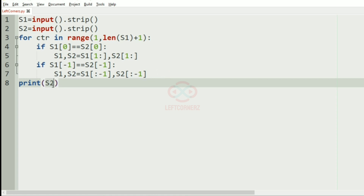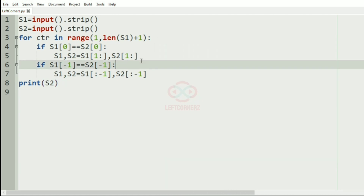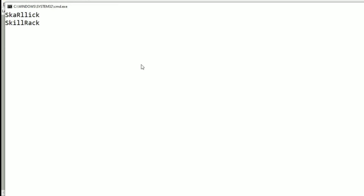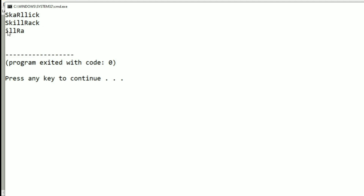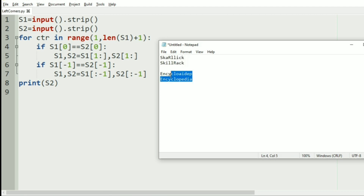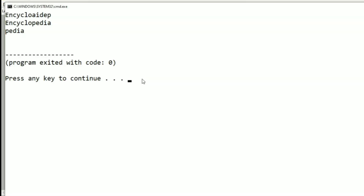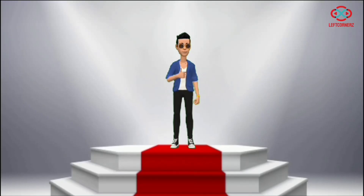Now let us execute our program. We'll pass our first test case — yes, we got the correct output, the string that has been reversed. Now we'll pass our second test case — here also we got the correct output. Our program has passed all given test cases successfully.